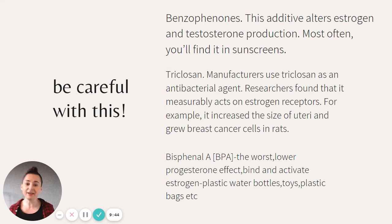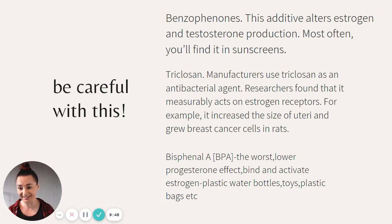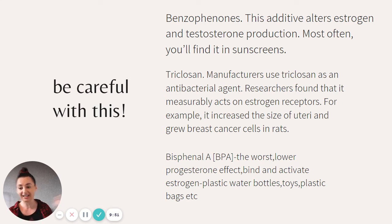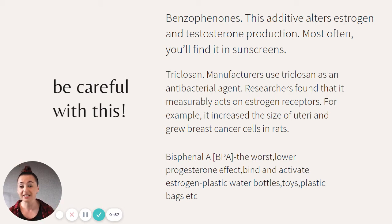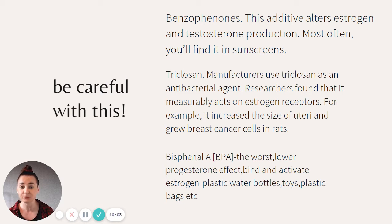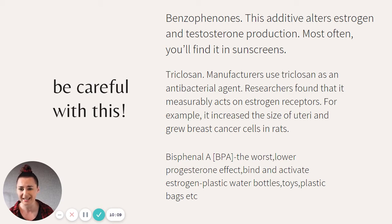Triclosan is used by manufacturers as an antibacterial agent, so you'll find it in hand wash and hand sanitizer — and with the pandemic, you've probably used it thousands of times. Researchers found that triclosan measurably acts on estrogen receptors — for example, it increased the size of uteri and grew breast cancer cells in rats. That's absolutely disgusting.